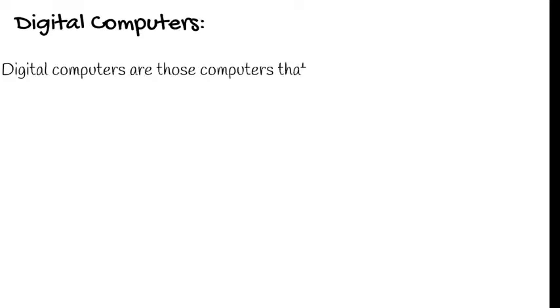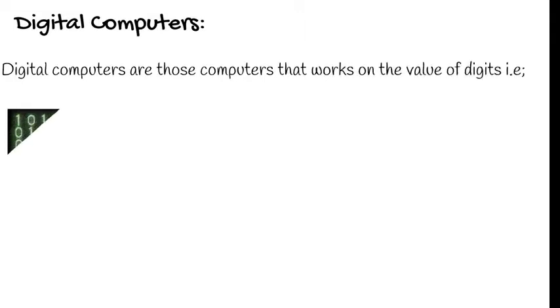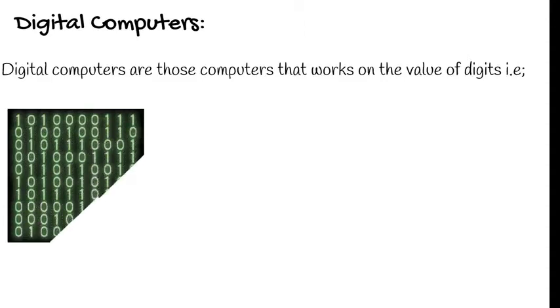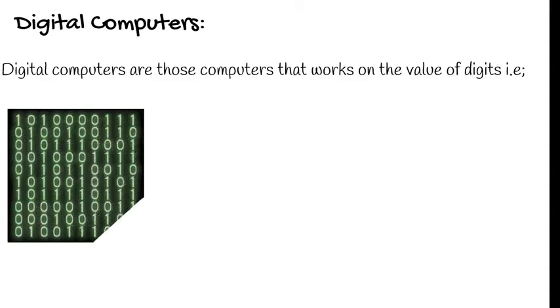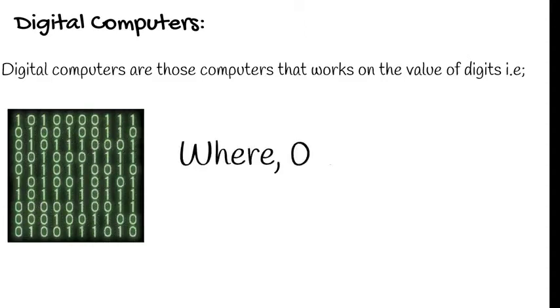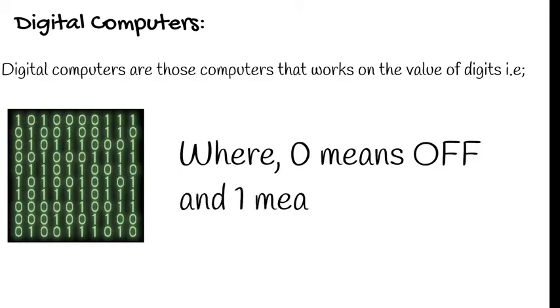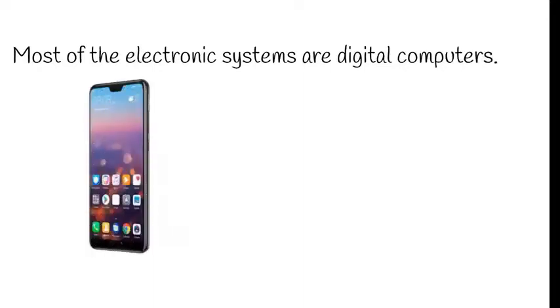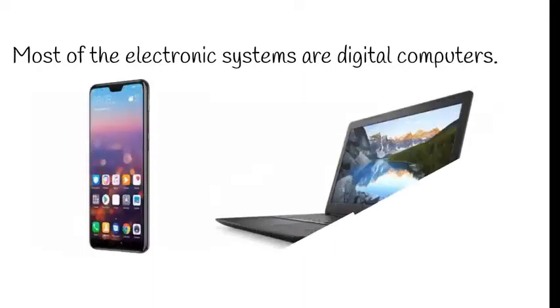Next we will see about the digital computers. Digital computers are those computers that work on the value of digits. That is, you know about the binary numbers, right? That is 1 and 0, where 0 means off state and 1 means on.